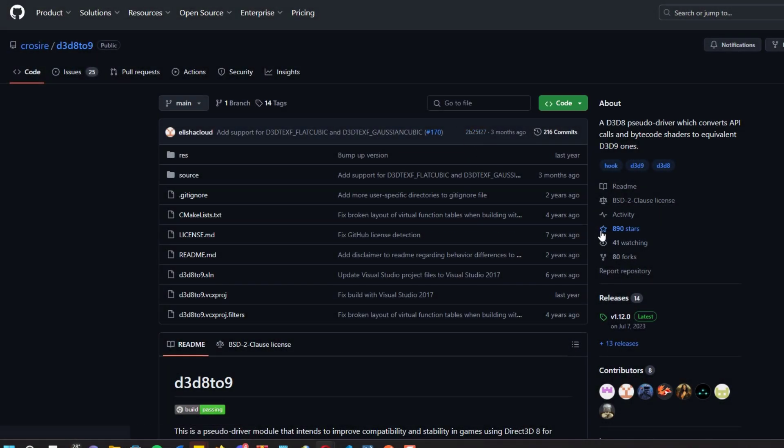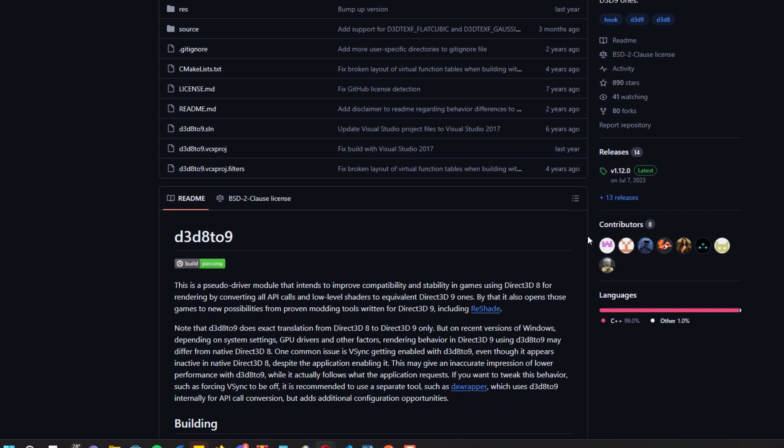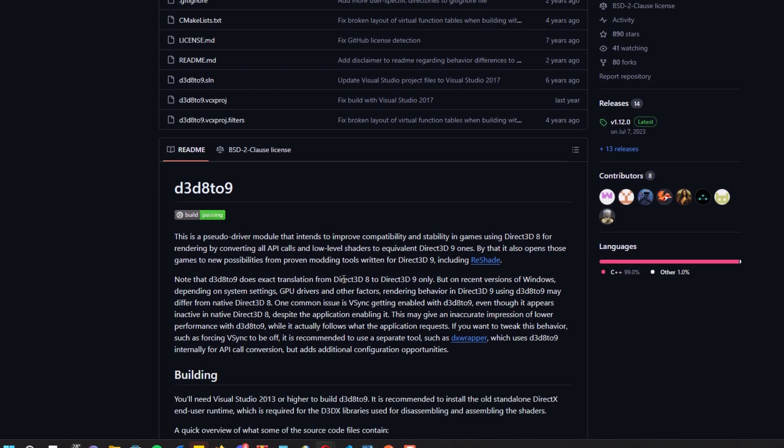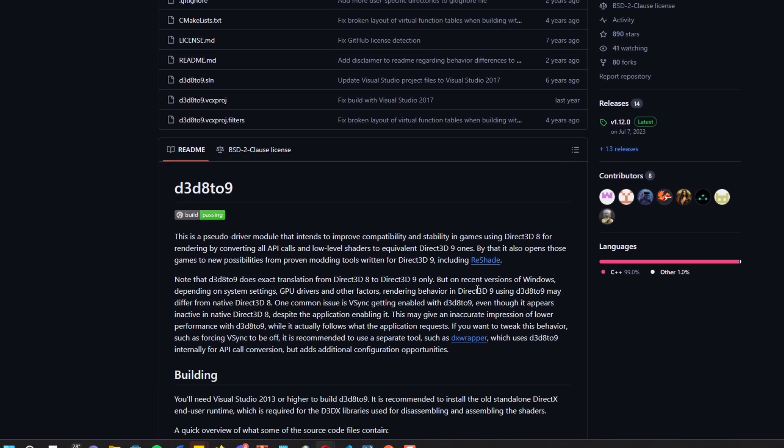Another method is downloading a DLL that helps with the mouse aim. Search for this GitHub page on Google, or check the link in the description below, and download the latest DLL from it.